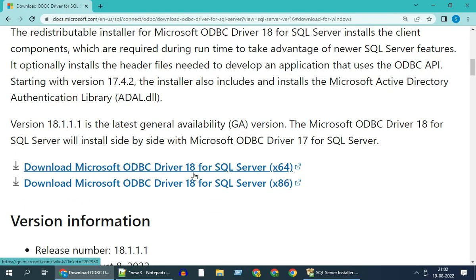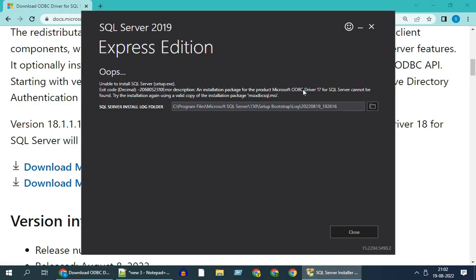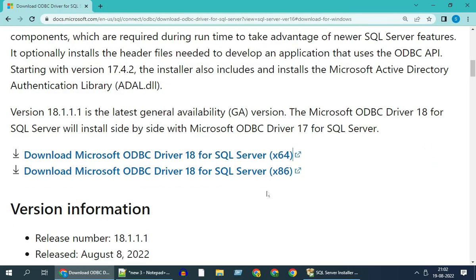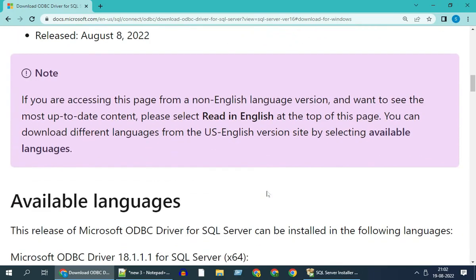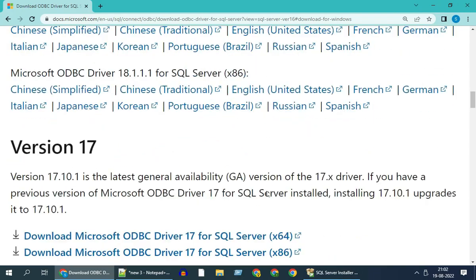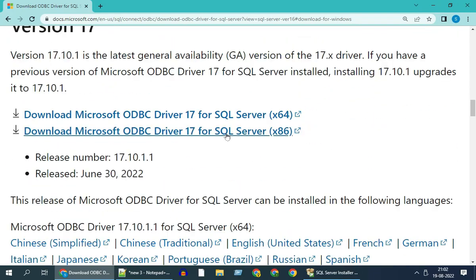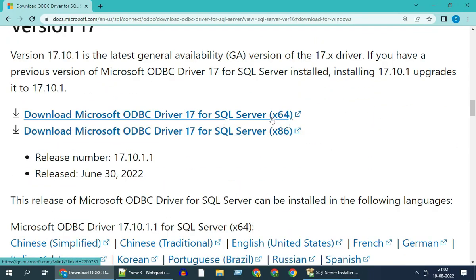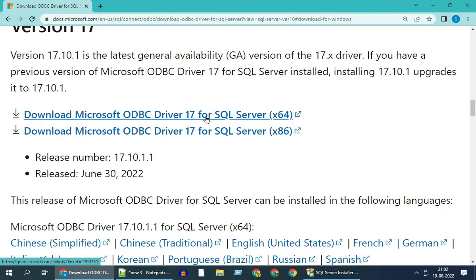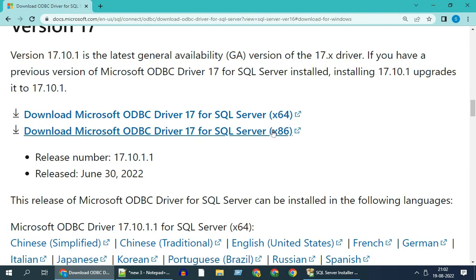As per my error message, it says ODBC driver 17, so I'm going to choose version 17. Mine is a 64-bit operating system, so I'm choosing this one. If yours is 32-bit, you might need to choose the one below.